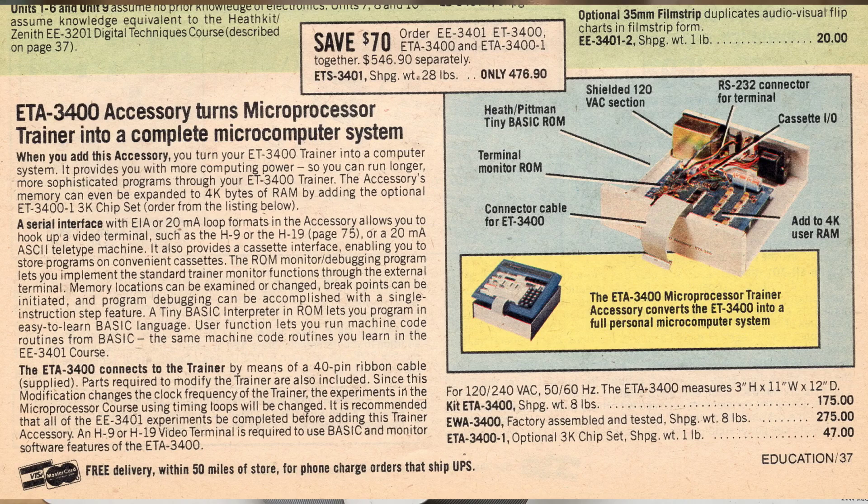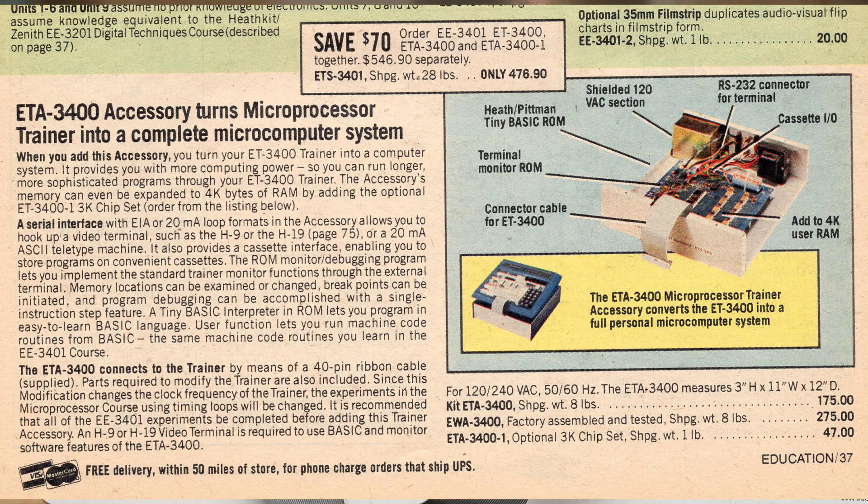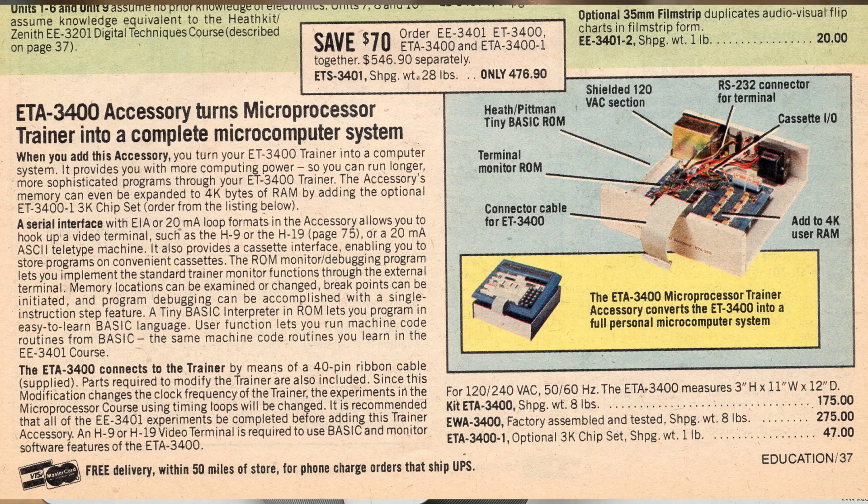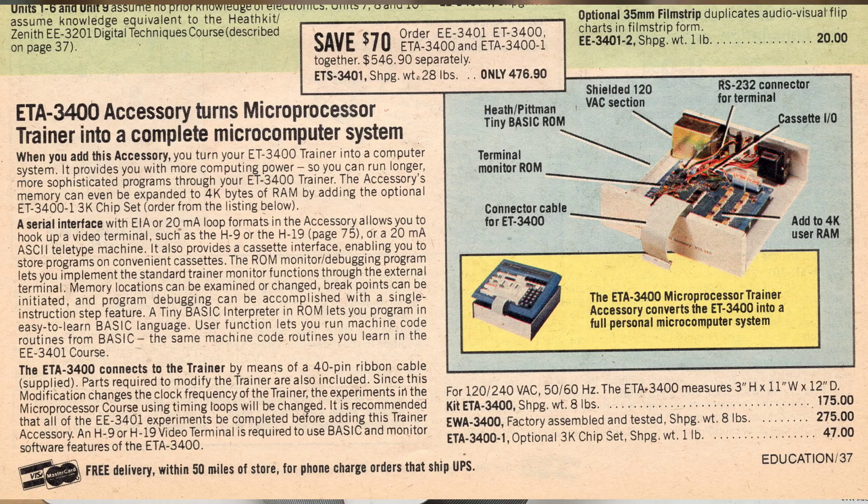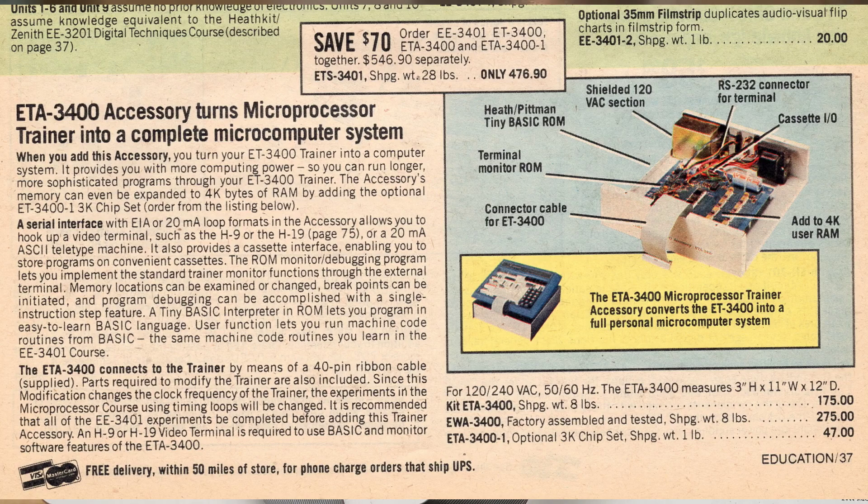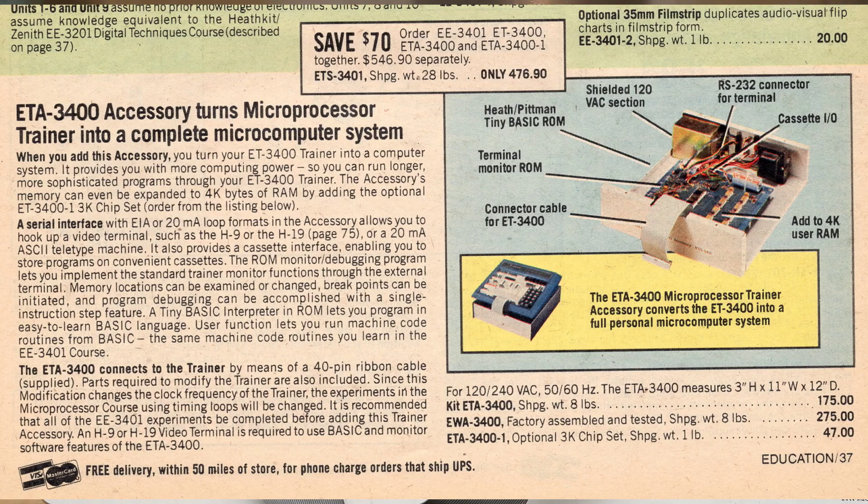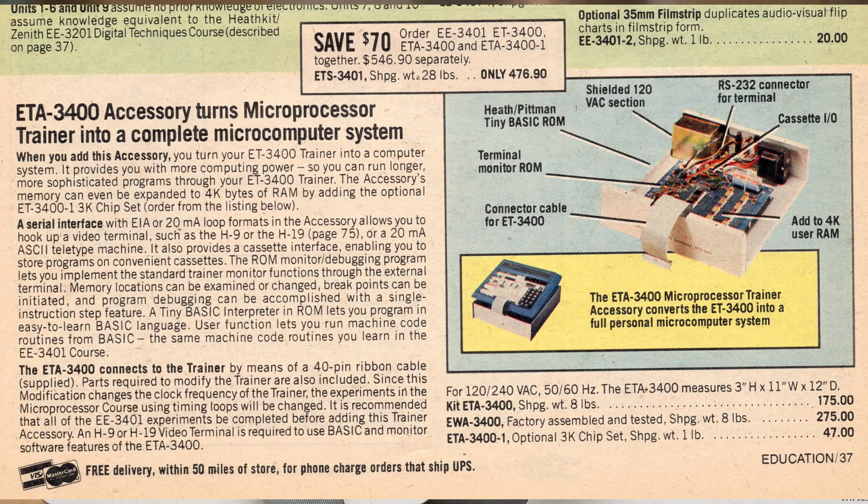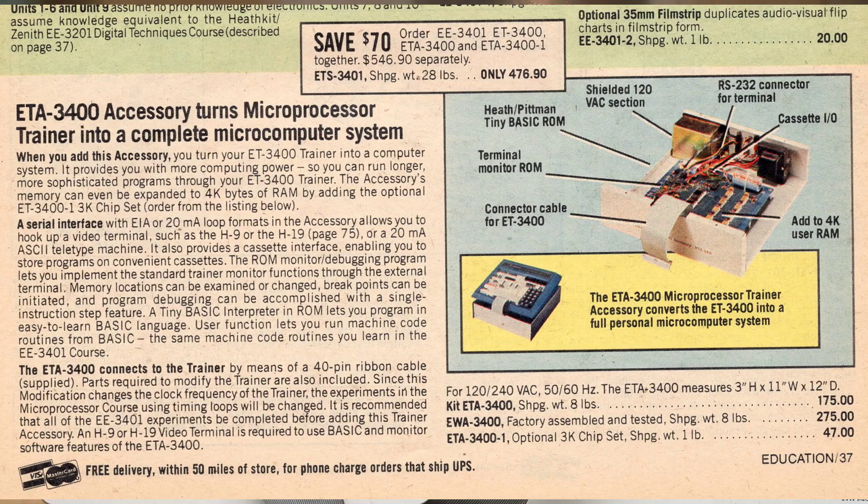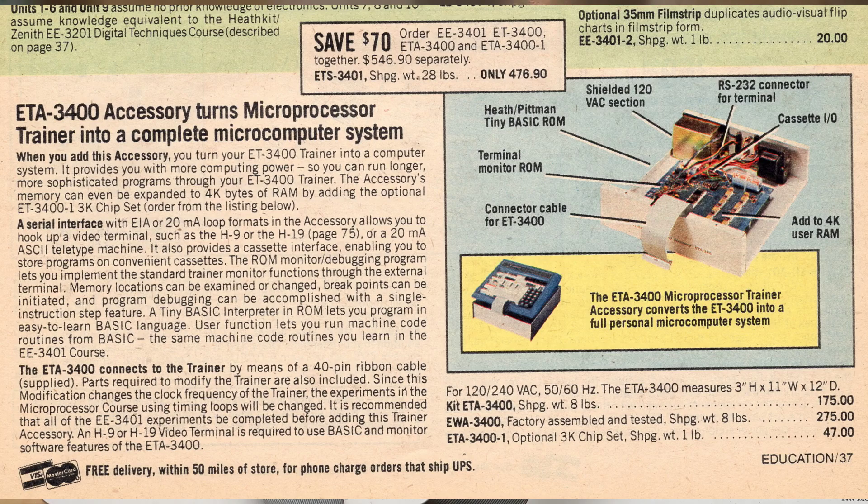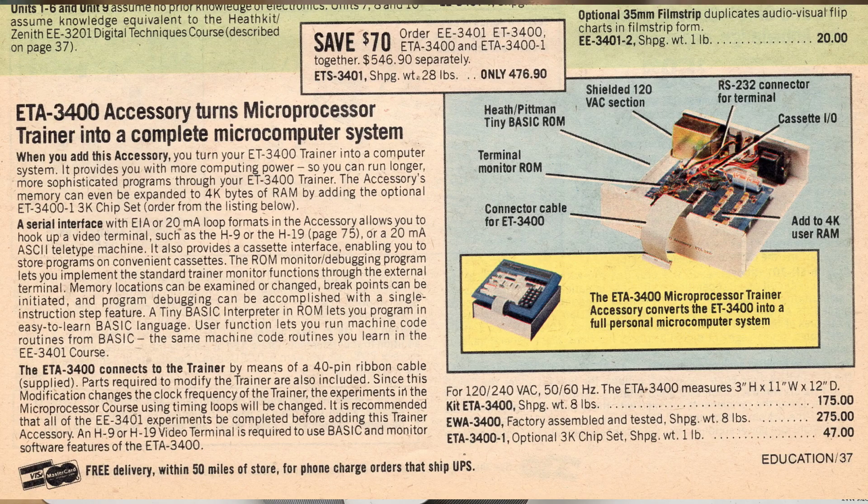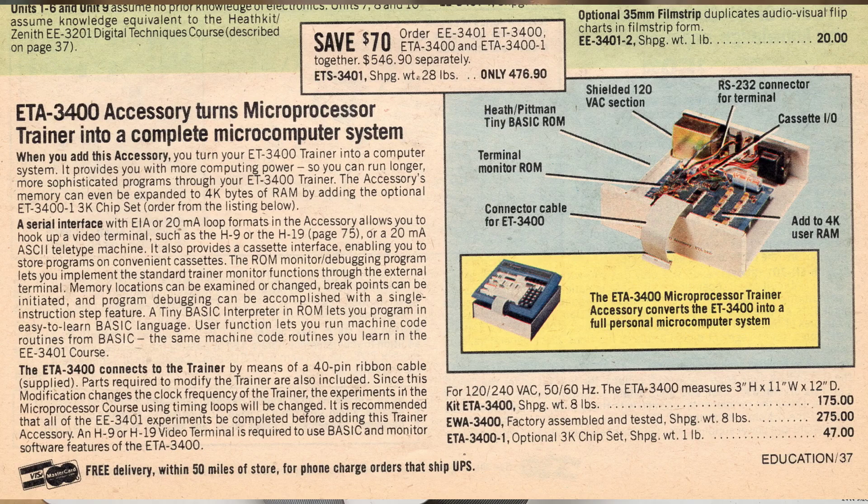This was addressed by the ET3400 memory IO accessory, an add-on to the ET3400 or ET3400A which expanded the RAM to 4K, added a serial port and serial monitor program, and an interface for saving and loading programs using a cassette tape recorder. It also had enough space in its ROM to include a version of the tiny basic programming language.